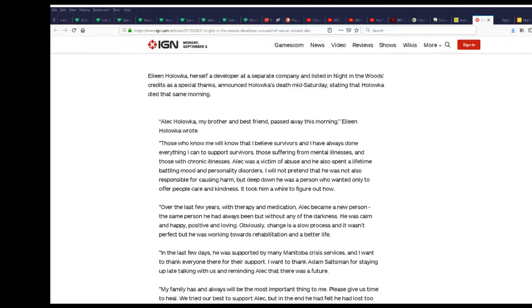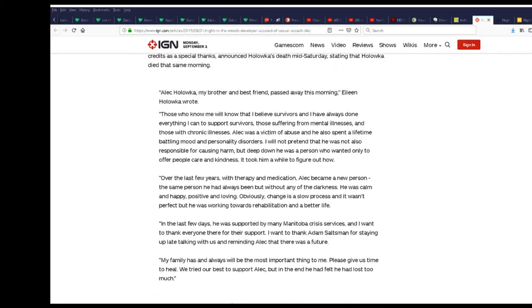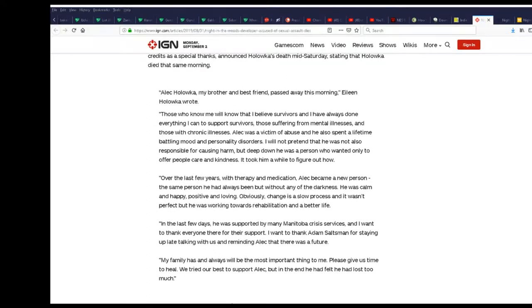Believe me, I know. I would not like to be in that situation that she was in right now. But those who know me will believe that I believe survivors and I have always done everything I can to support survivors.